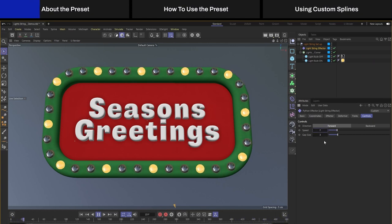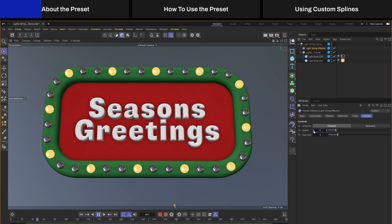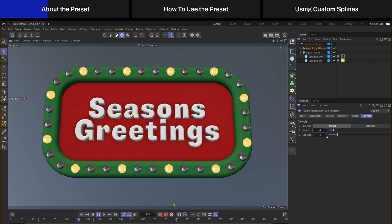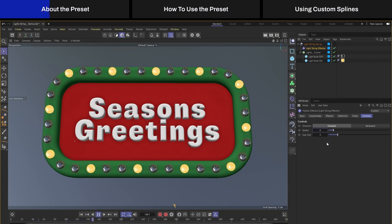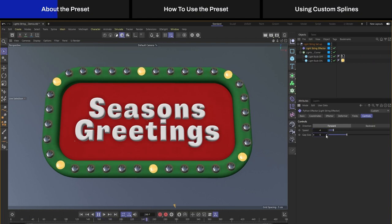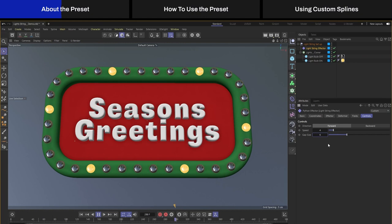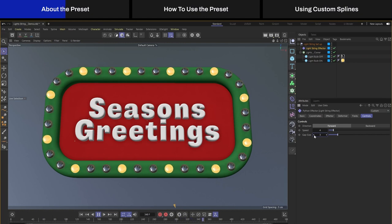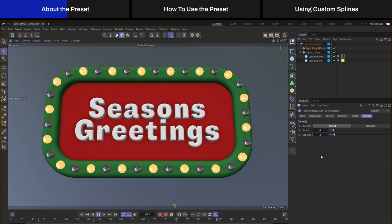I can also change the size of the gap between the lights. If I want less lights I can just increase it, or I can decrease it and make it just flash back and forth. All this will be done without keyframes.